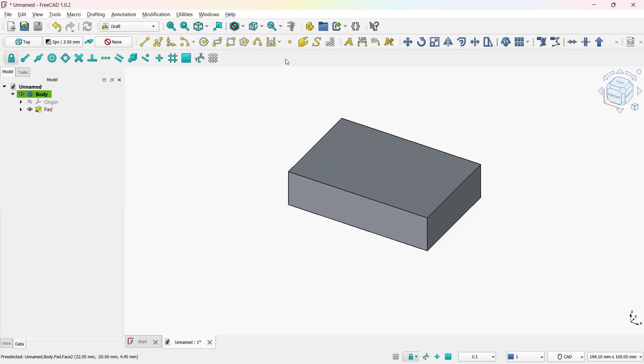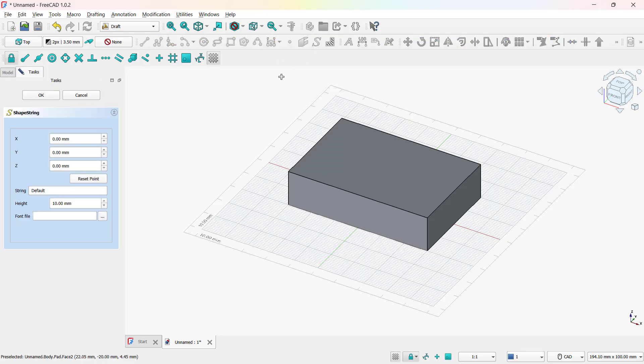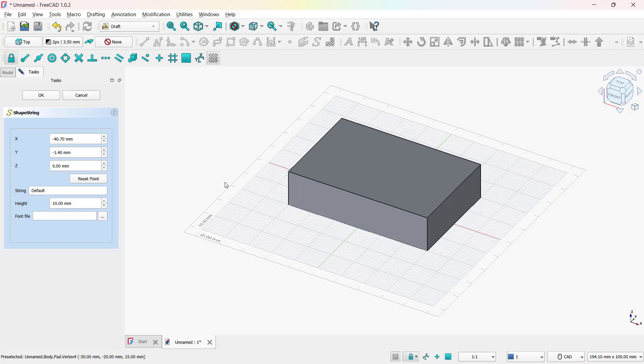Now click on shape from text in the toolbar. Now specify the coordinates for the text. Set the Z coordinate to 15 so the text aligns perfectly on top of the block, since the block height is also 15 millimeters.